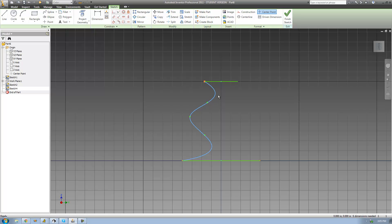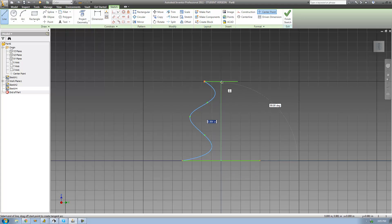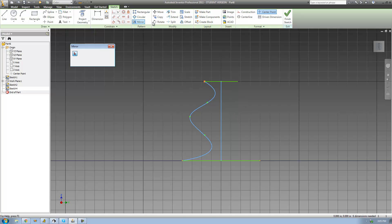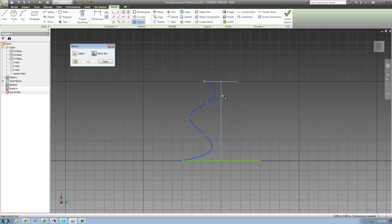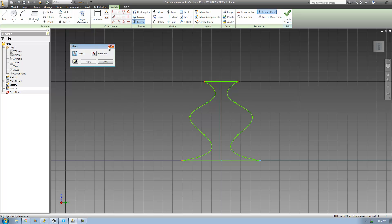We're going to want to mirror this so we want it on the other side as well. I'm just going to go ahead and create a line right through the center right here, and then use the mirror pattern tool to copy this geometry over that line so that it is perfectly symmetrical. So I'm going to go up to the mirror pattern tool, select my spline right here, then go over to the mirror line I created, select that, and click apply. Now we see that it is perfectly symmetrical on both sides.